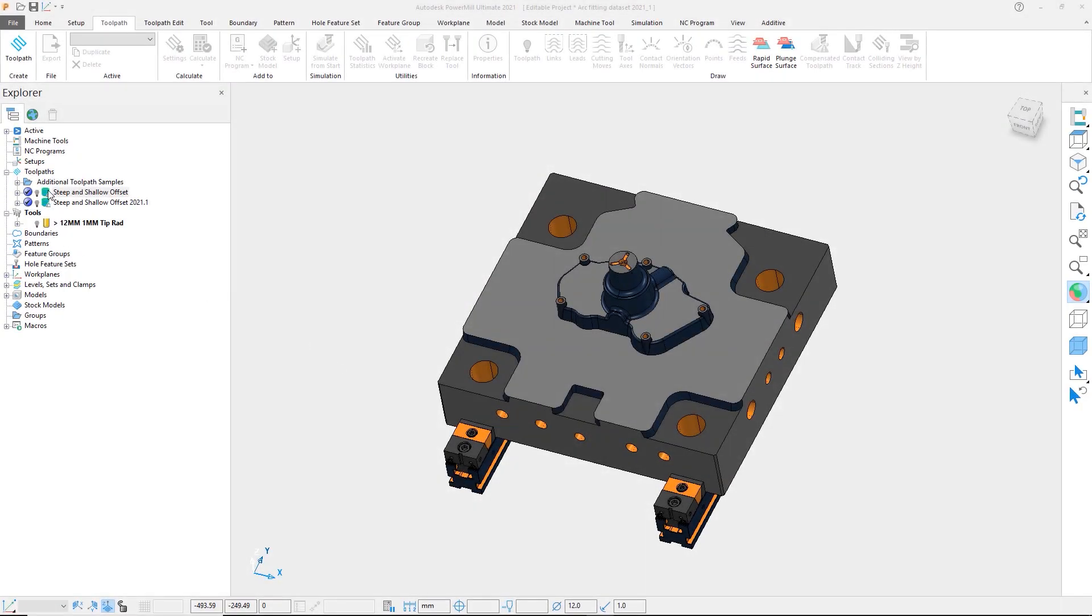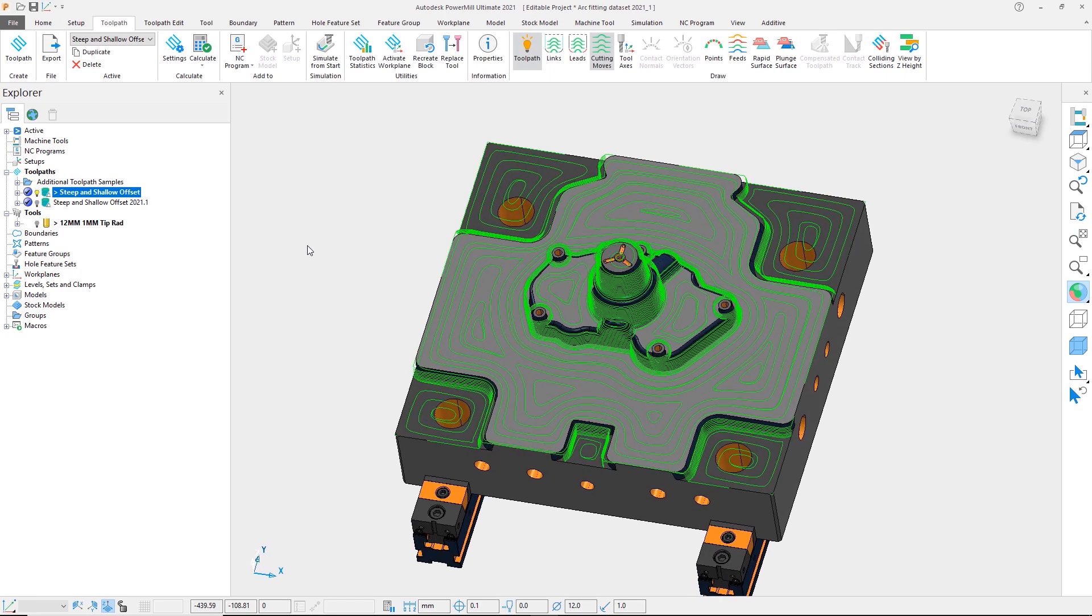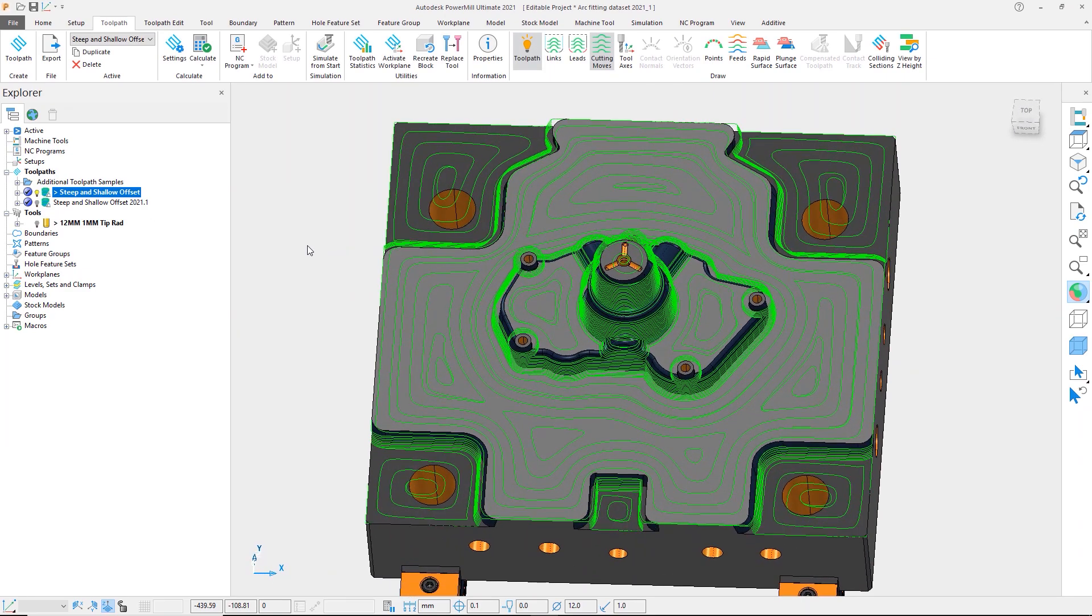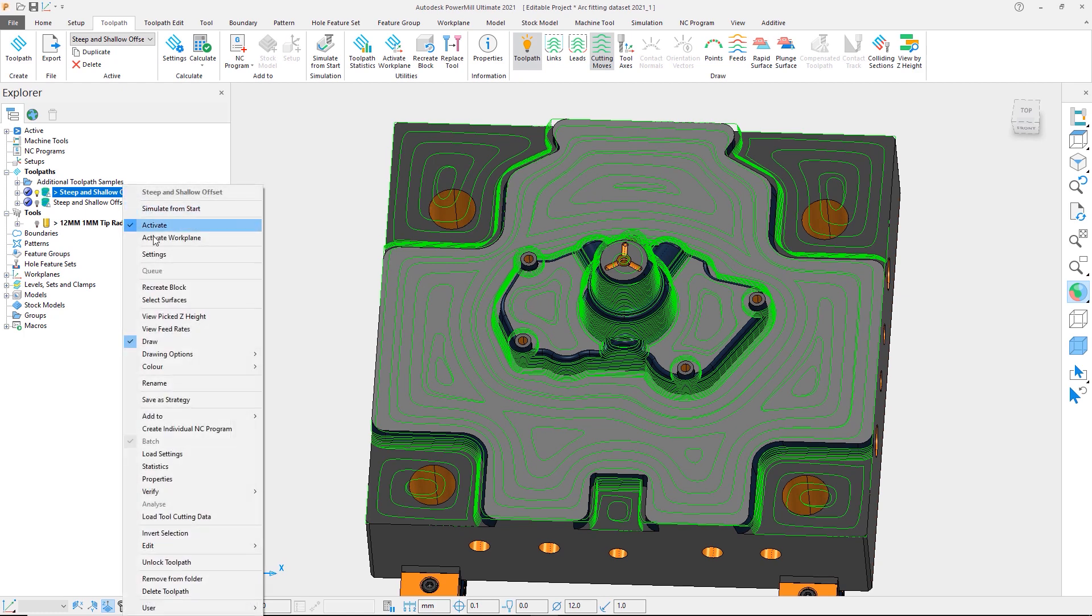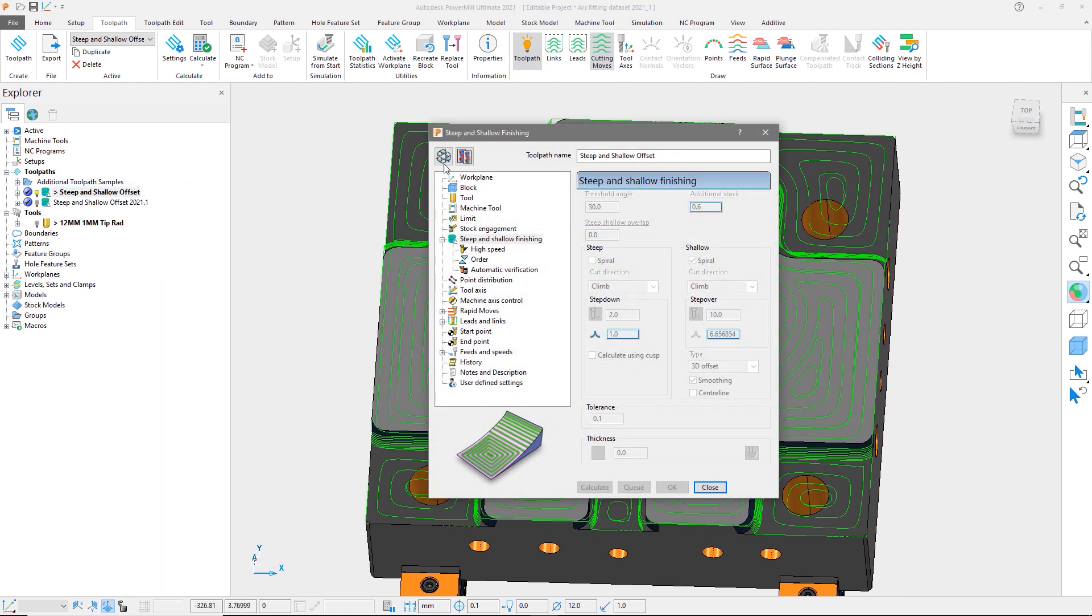To look at this in detail, let's activate the steep and shallow toolpath created in a previous release of PowerMill. If we look at the toolpath settings, we can see that it has been set to fit arcs.